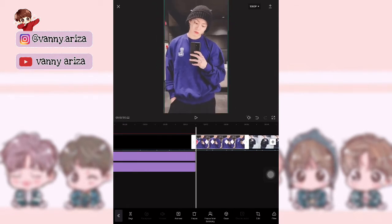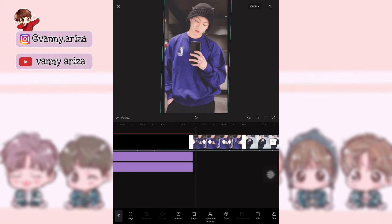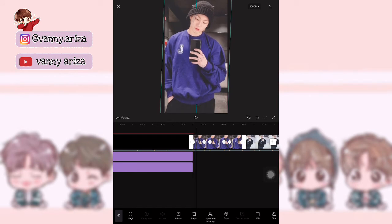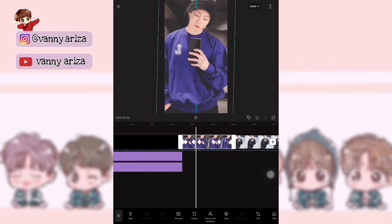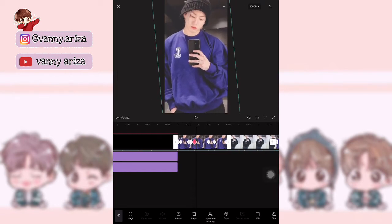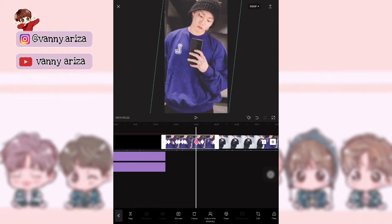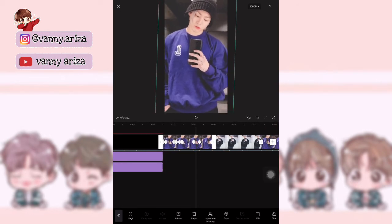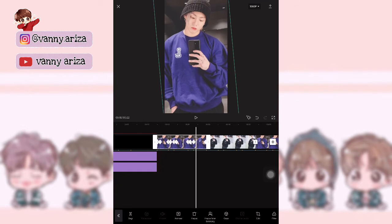Setelah itu kita tambahkan efek jedak-jeduk-nya. Jadi setelah keyframe yang ini tadi, yang di titik-titik, kalian geser sedikit aja di pucuknya keyframe itu. Kalian bisa tambahkan efek jedak-jeduk: naikkan fotonya sedikit. Nah, seperti ini.